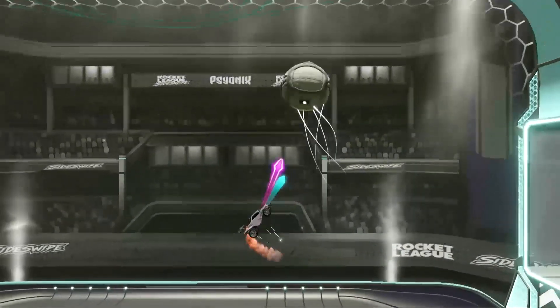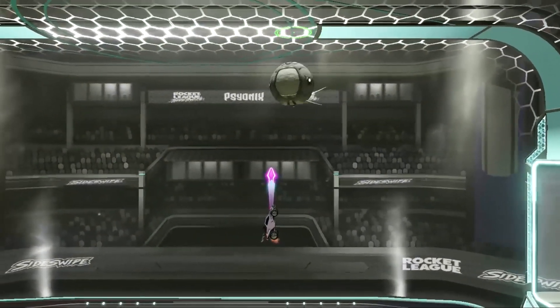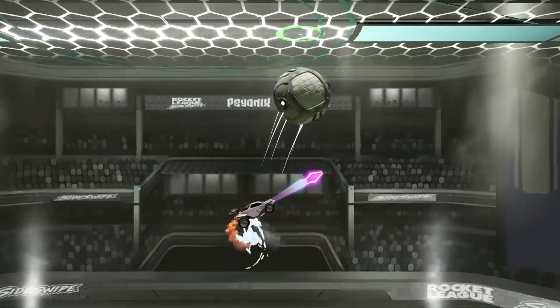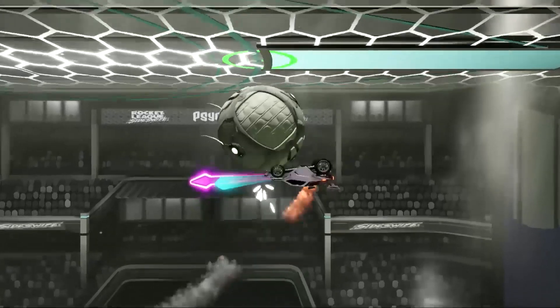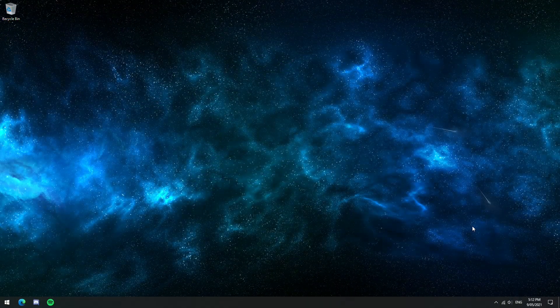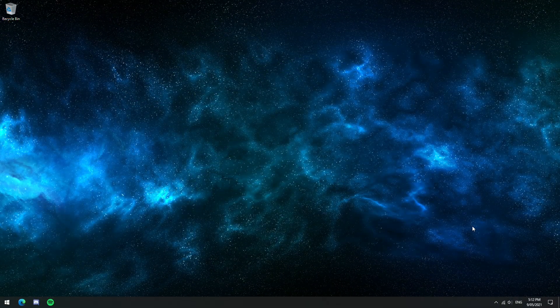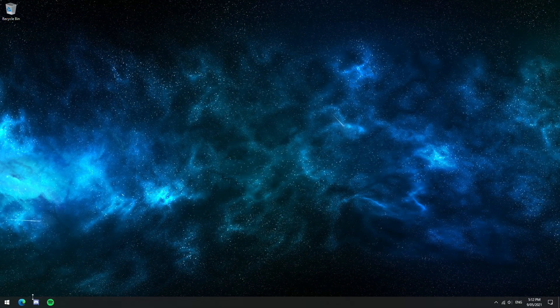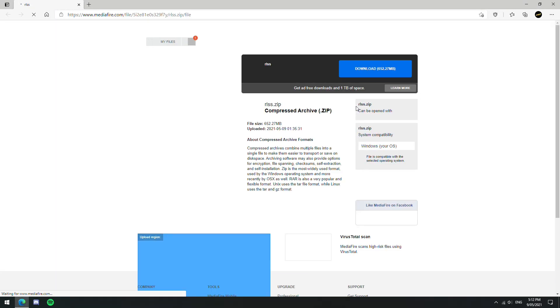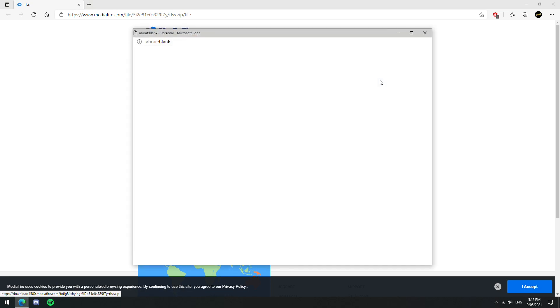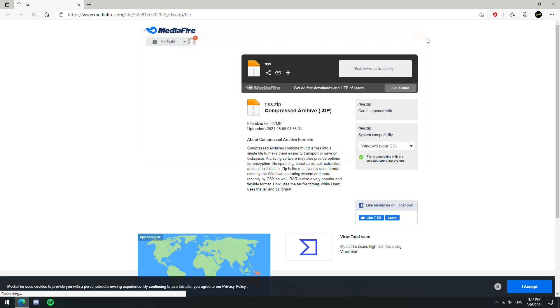Alright, so this is how you get Sideswipe working on PC and optionally even getting it to run through Steam. The first thing you'll want to do is go to the link that I'll have in the description, rlss.gg forward slash download. That'll take you to this mediafire page and from there you just hit download and you'll get your zip file.